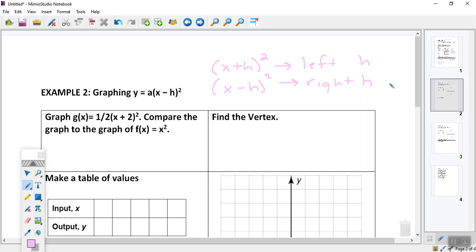So here's a note: if you have x plus h in parentheses squared, it moves the parent function x² to the left h units. But if it's x minus something in parentheses, it moves to the right. Our job today: I would tell you when working in vertex form, try to complete the problem first, get a sketch of the parabola, and then use Desmos to verify your solution.